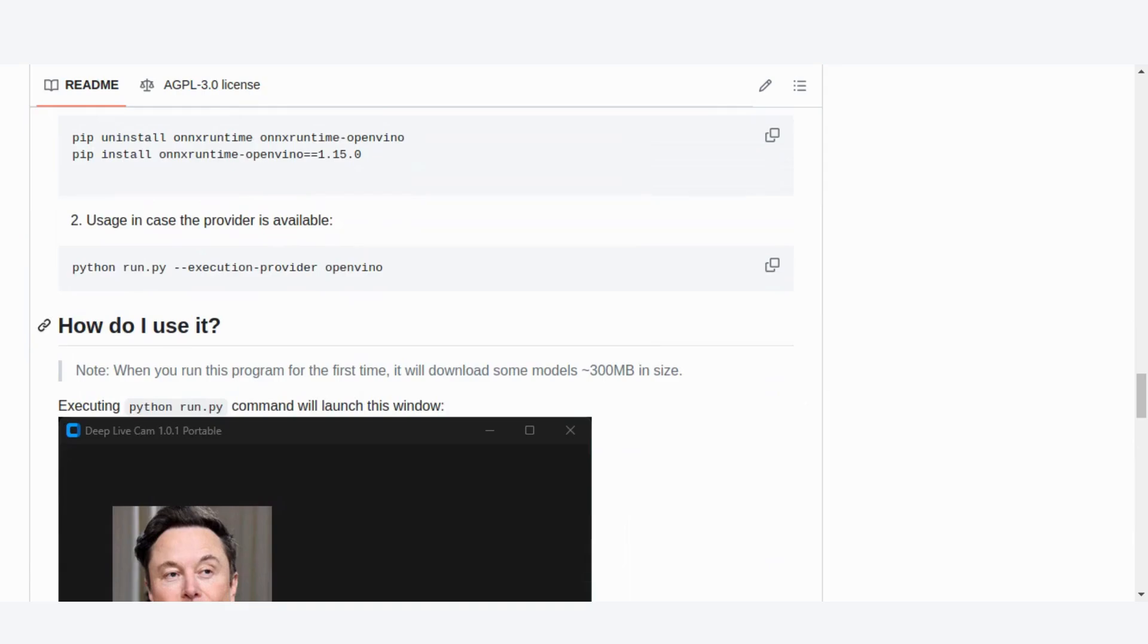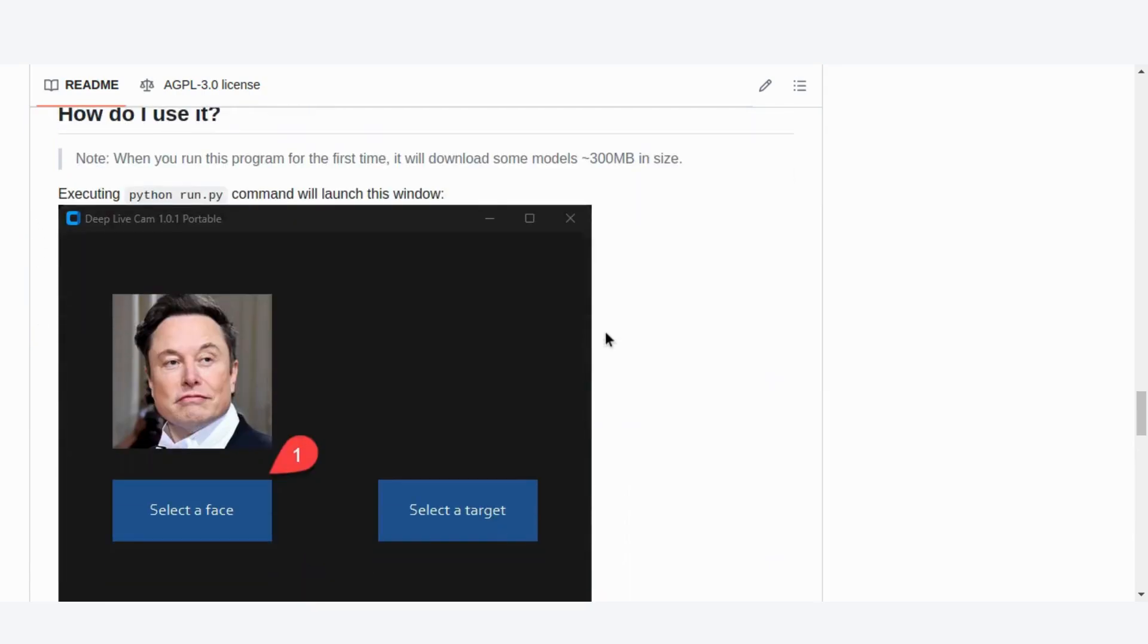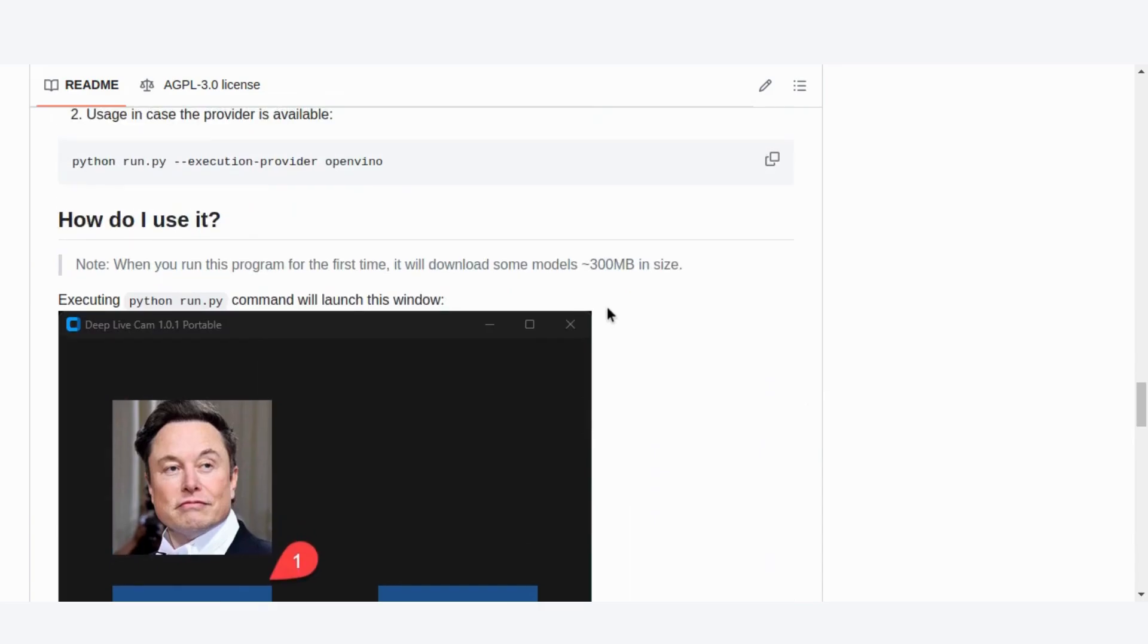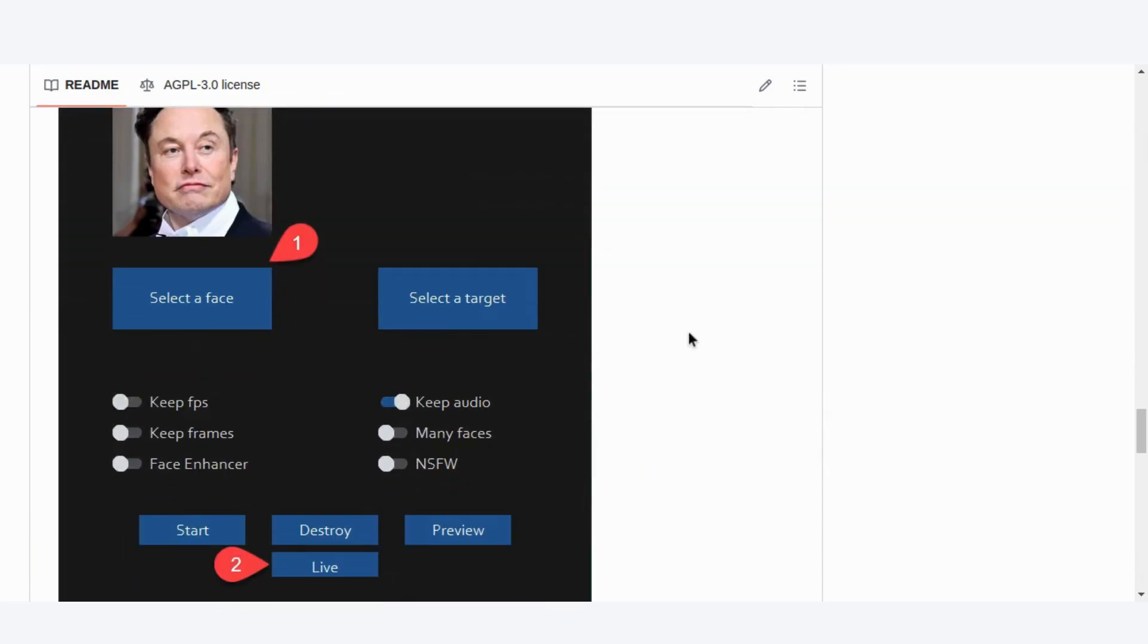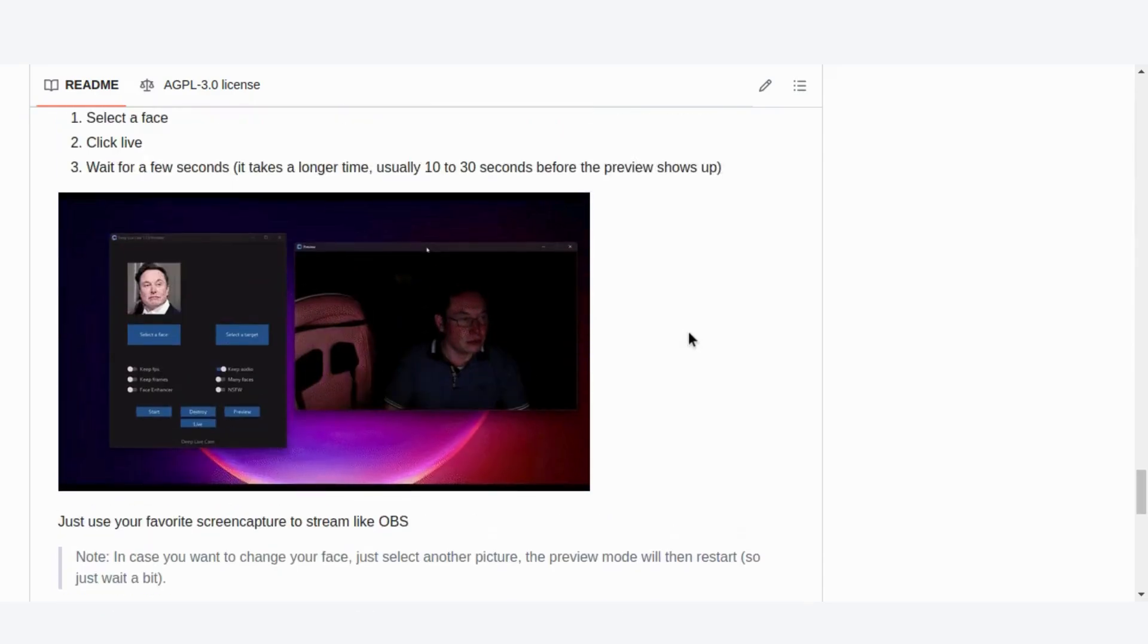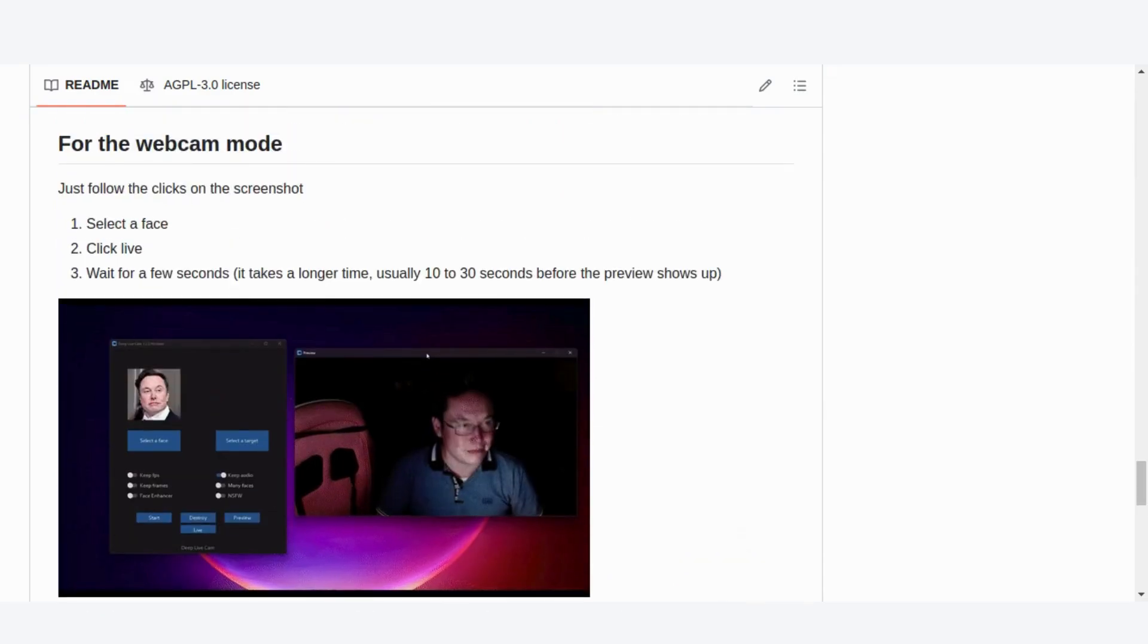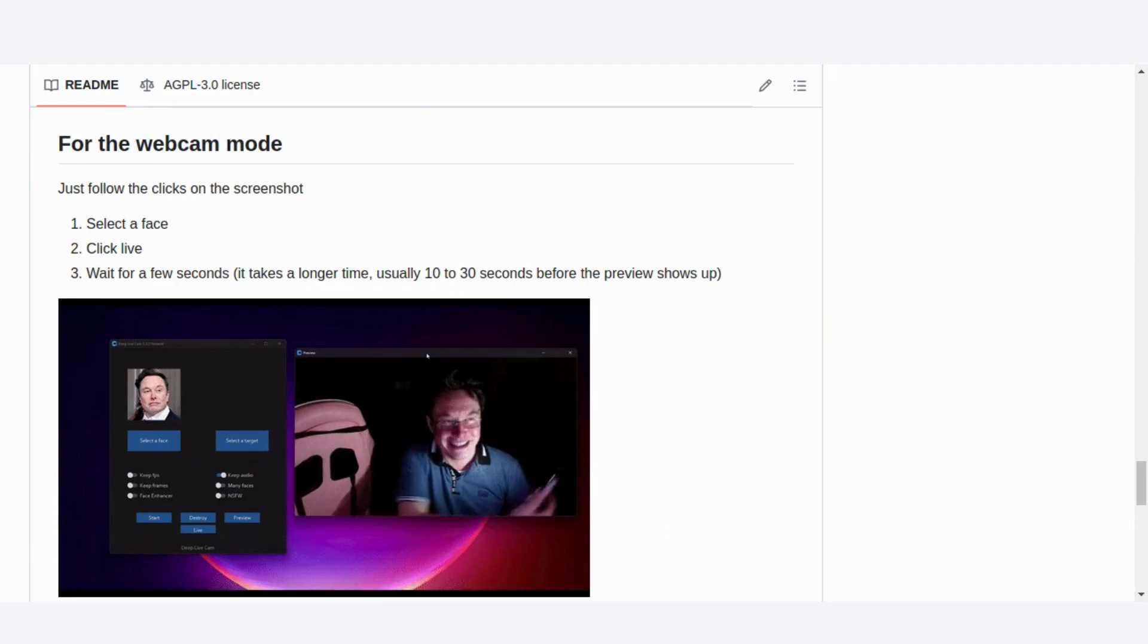With everything set up, let's see DeepLiveCam in action. Start the program, and you'll be greeted by a simple interface. From here, choose the source image or video, select your target, and hit start. The software will process each frame, allowing you to see the results in real time. When it's done, you'll find your output file ready to go in the specified directory.